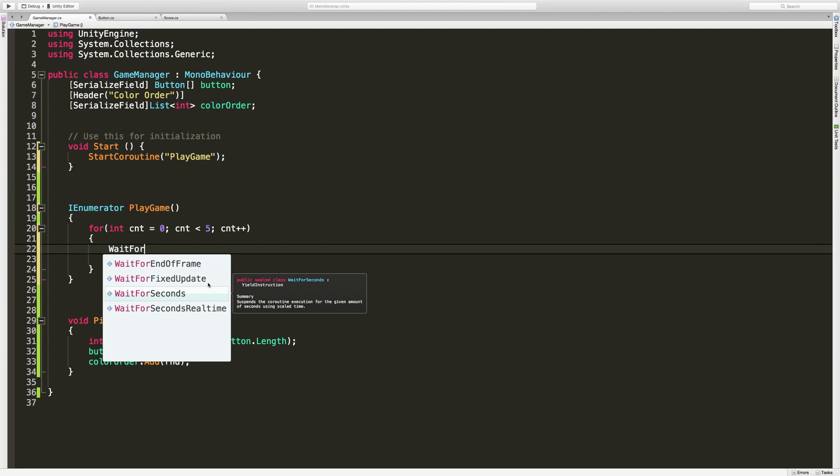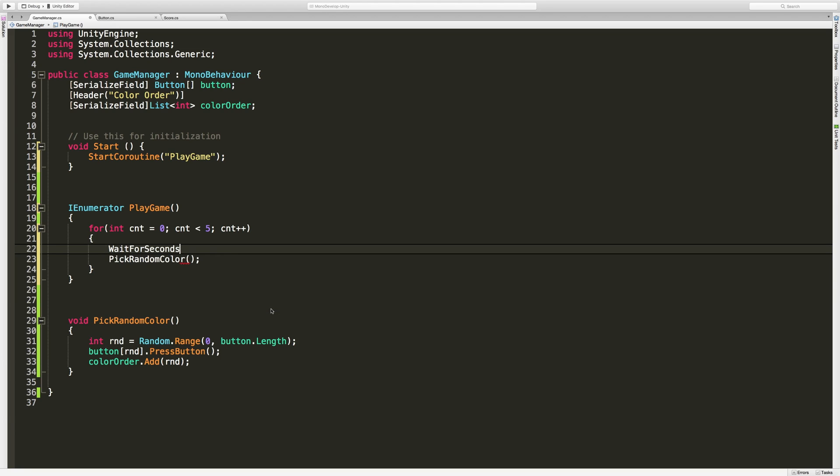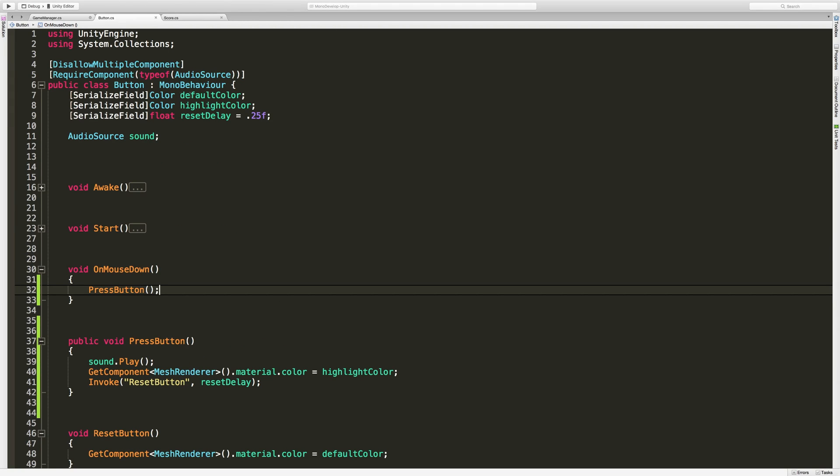If we take a look here it returns a yield instruction, and if we come down to the summary it says it suspends a coroutine execution for a given amount of seconds using the scaled time. So I'm going to go ahead and pick that one and in here we just simply say how long we want to wait for.